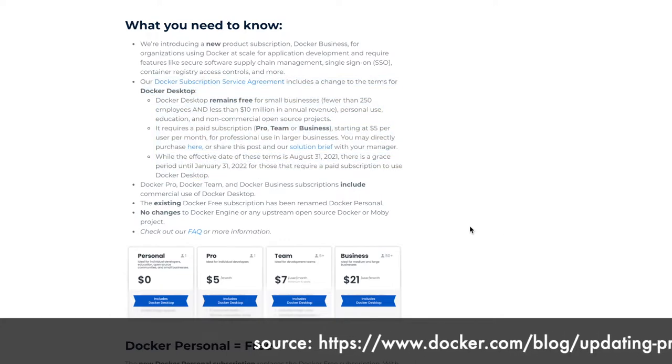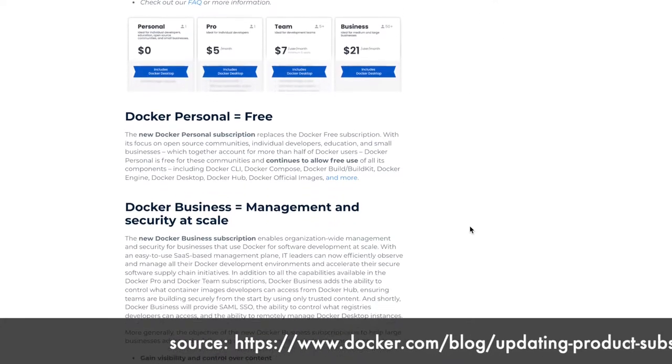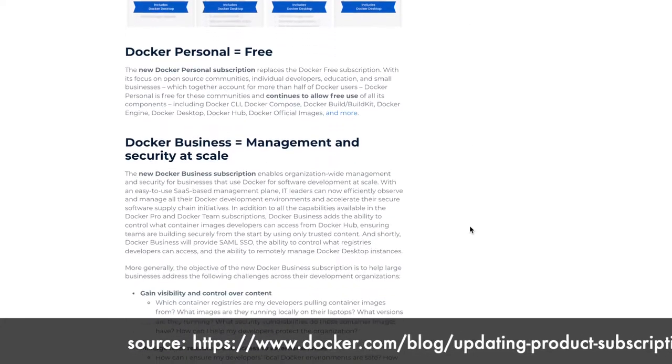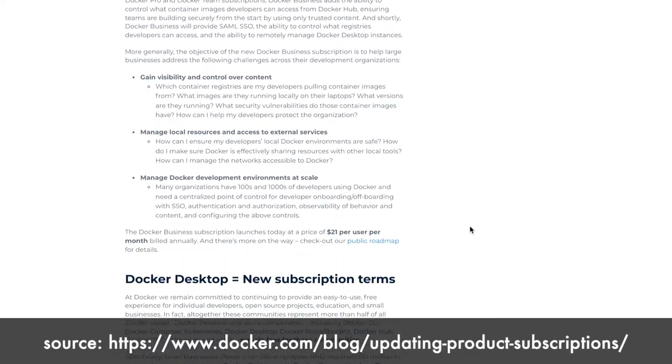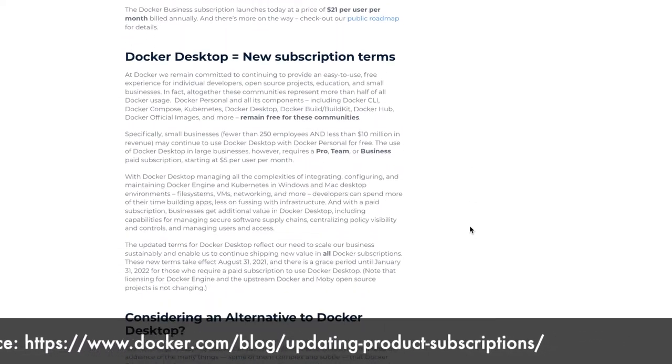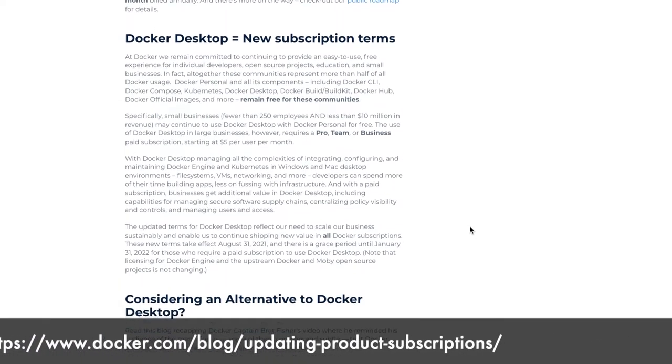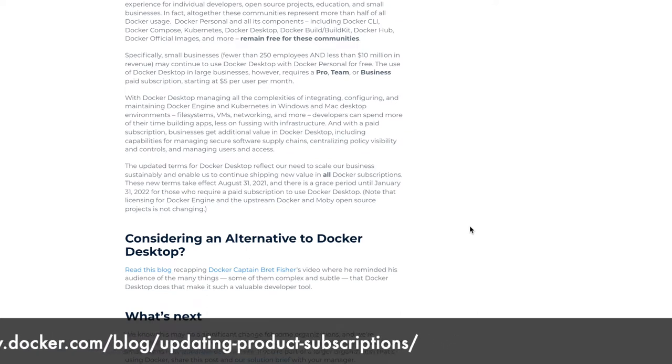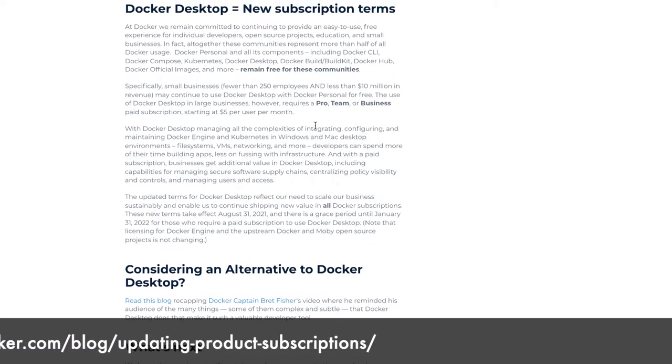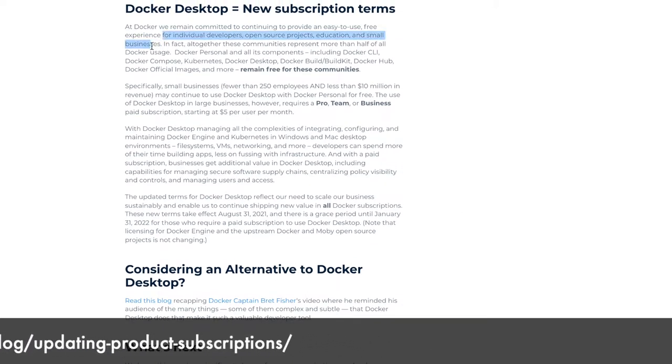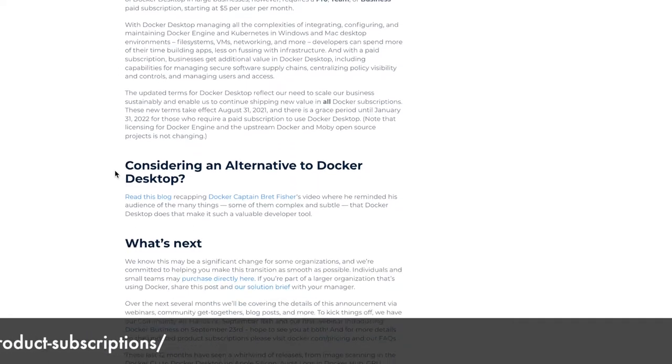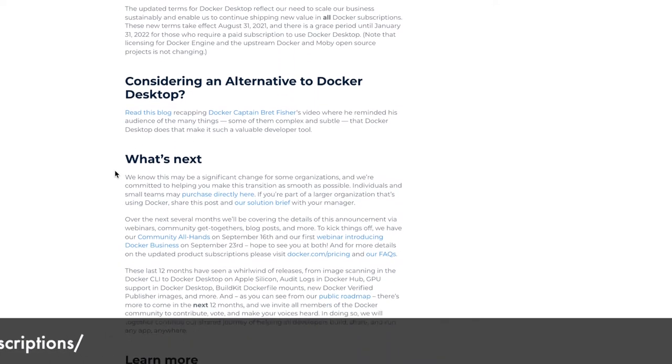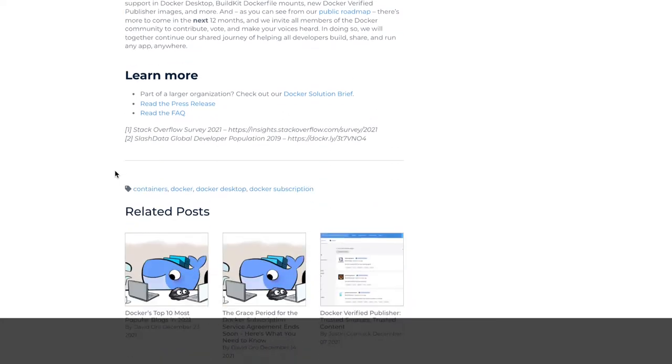However, Docker engines are still free, so if you happen to do your development in Linux machines, you can happily install Docker and continue using it. This video can be helpful if you want to explore alternatives to Docker Desktop for your local development.